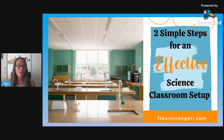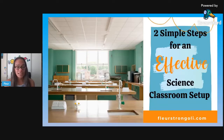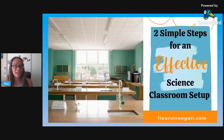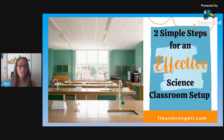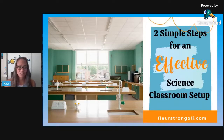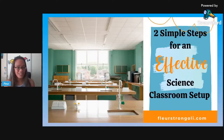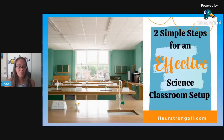So in my blog post, "Two Simple Steps for an Effective Classroom Setup," I share ways to set up your science classroom and organize it. In part one of the video series, we talked about setting up your science classroom with desks and tables. This is part two of the two-part series, and I will go over organizing all of the materials in your classroom.